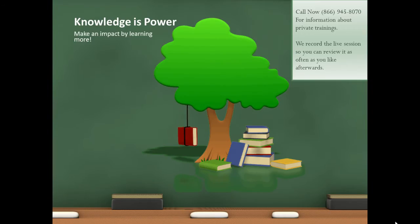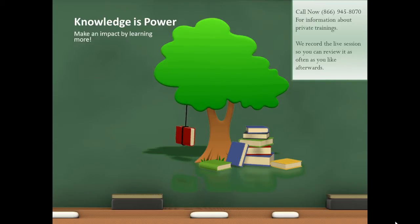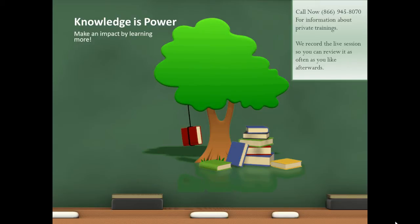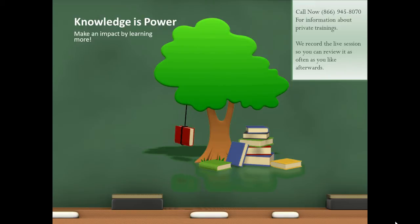Knowledge is power. Make an impact by learning more. Call me right now at 866-945-8070 and I'll get you over whatever hump you encounter with respect to QuickBooks and other software programs that you want to use to help increase the efficiency and productivity within your business. We always record the live session with you so you can review it as often as you like afterwards.